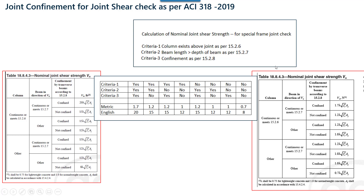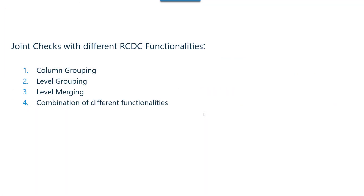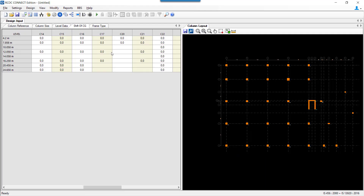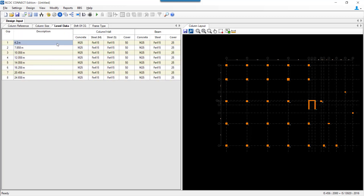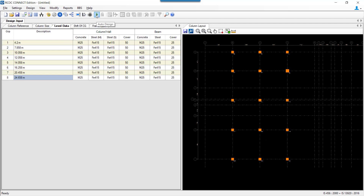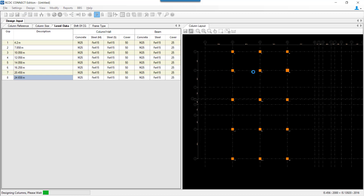The next point is how joint checks are handled when using different functionalities like column grouping, level grouping, level merging, or a combination of all three. Let us look at the model in RCDC and check the column presence at different levels, specifically how joint checks are handled when we group a column.